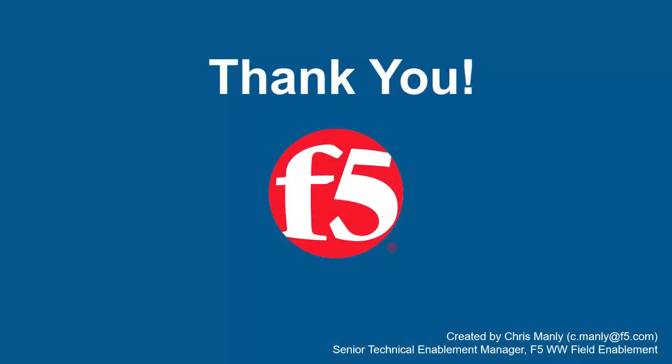Thank you for watching this demonstration on using the built-in F5 BIG-IP Advanced WAF Logging and Reporting. We encourage you to watch additional AWAF demos, and for more details on how Advanced WAF can protect your web applications, contact your F5 Network Sales Account Manager. For questions or comments about this video, contact Chris Manoli at the email address at the bottom of the page.